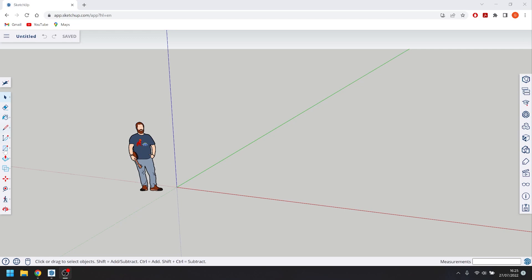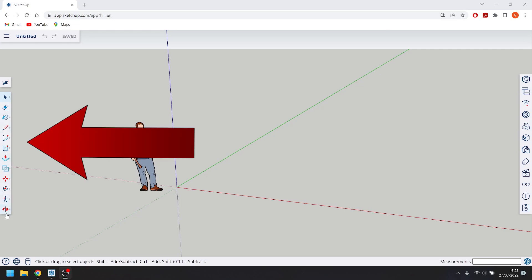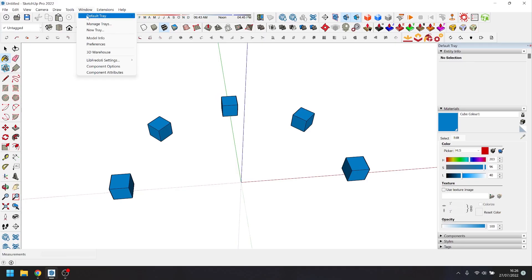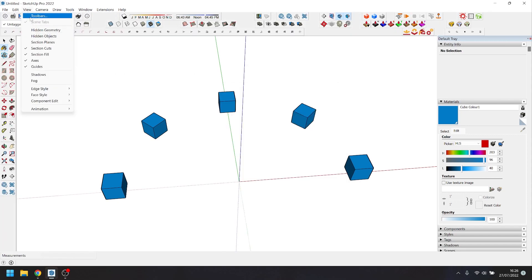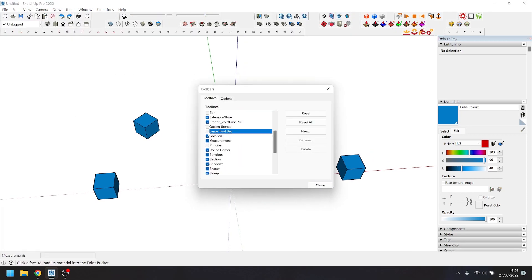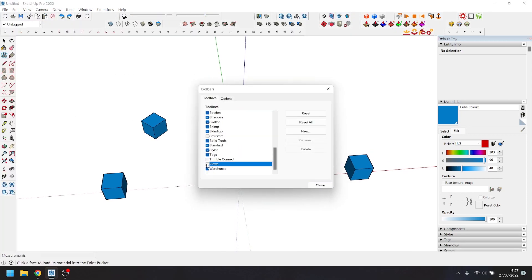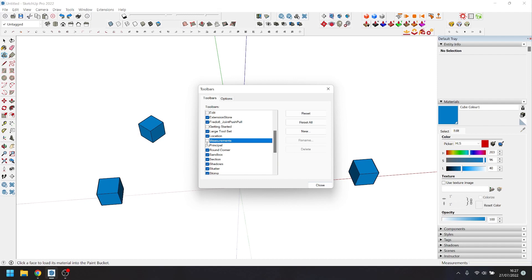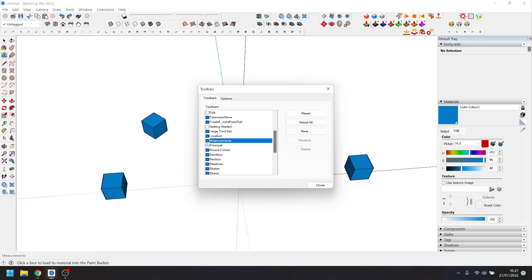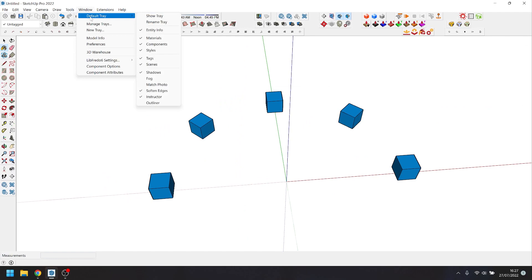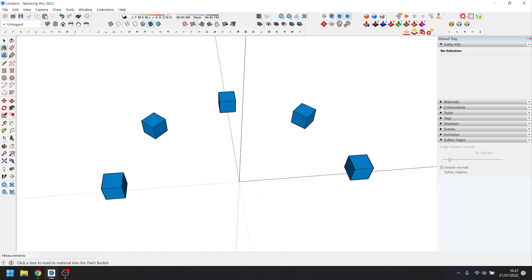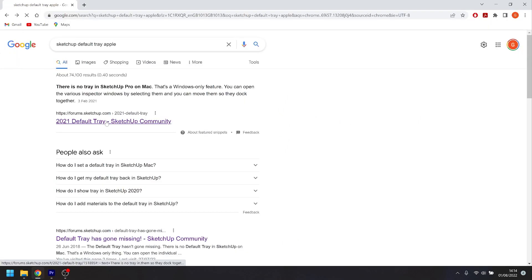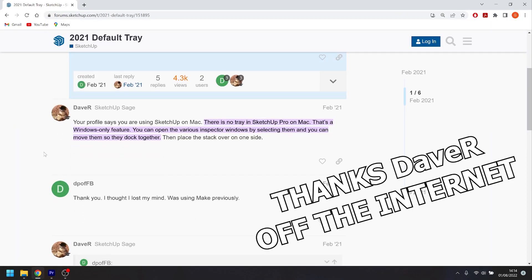SketchUp initially opens up after an install with a very limited selection of tools on display. I recommend going straight into the preferences and turning off large tool buttons. Then go to view, toolbars and turn on large tool set, standard views, whether it's not already active, the measurements. Have a play around and set up your workspace with tool sets you think you may need. You can always come back and edit it here. Turn on the default tray, it's turned off by default and it has loads of drop down palettes which will help you organise your model. If you're on an Apple device, you have to open each individual utility and stack them together. It's pretty messy. Sort it out, Trimble.